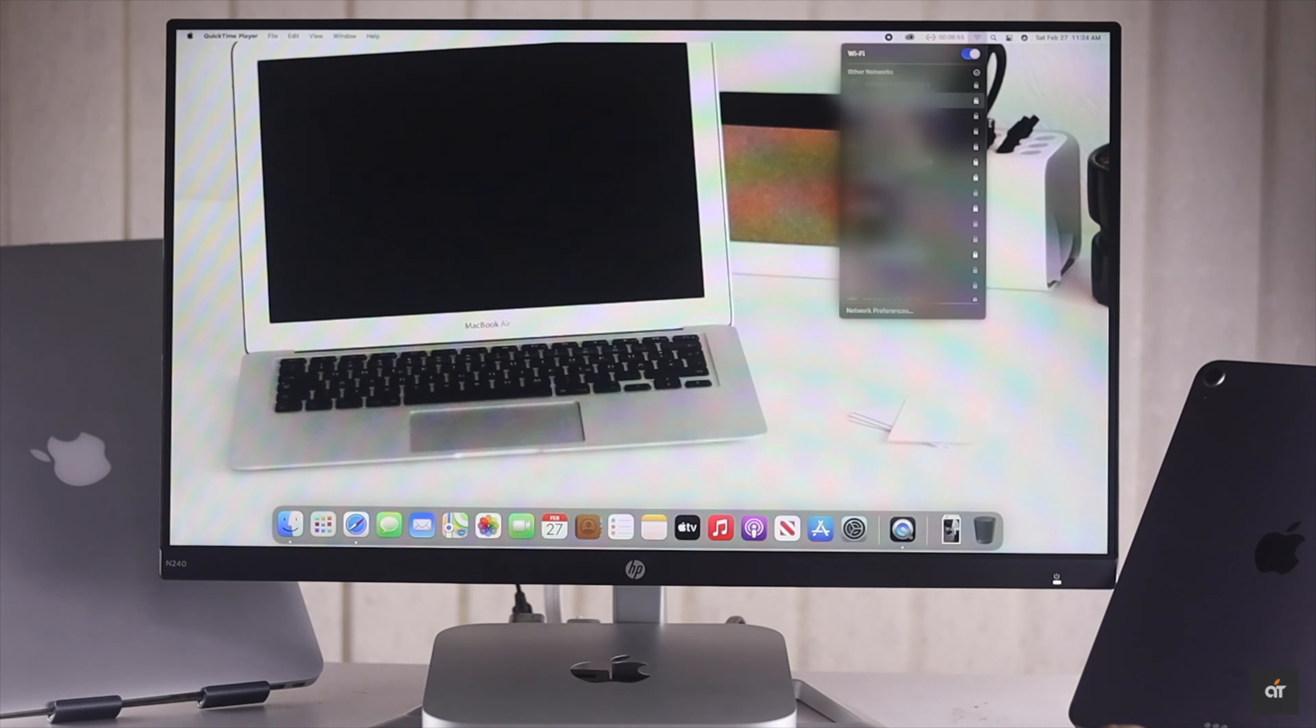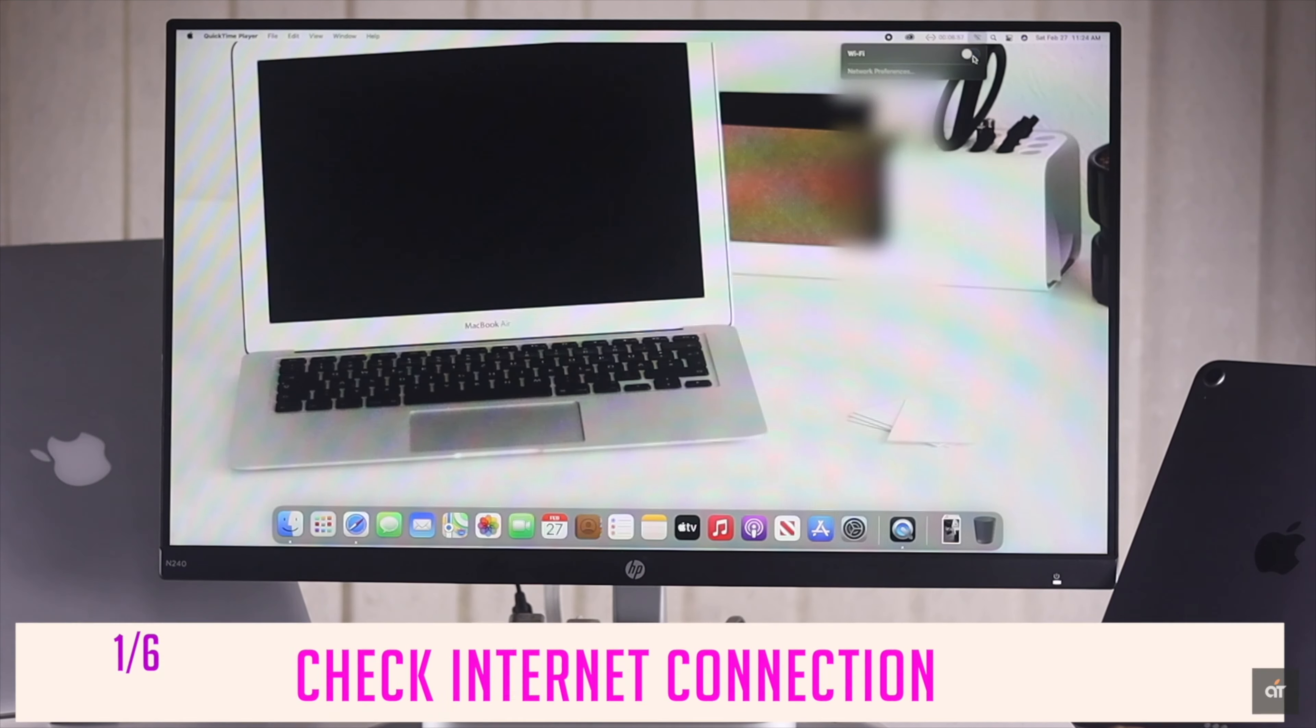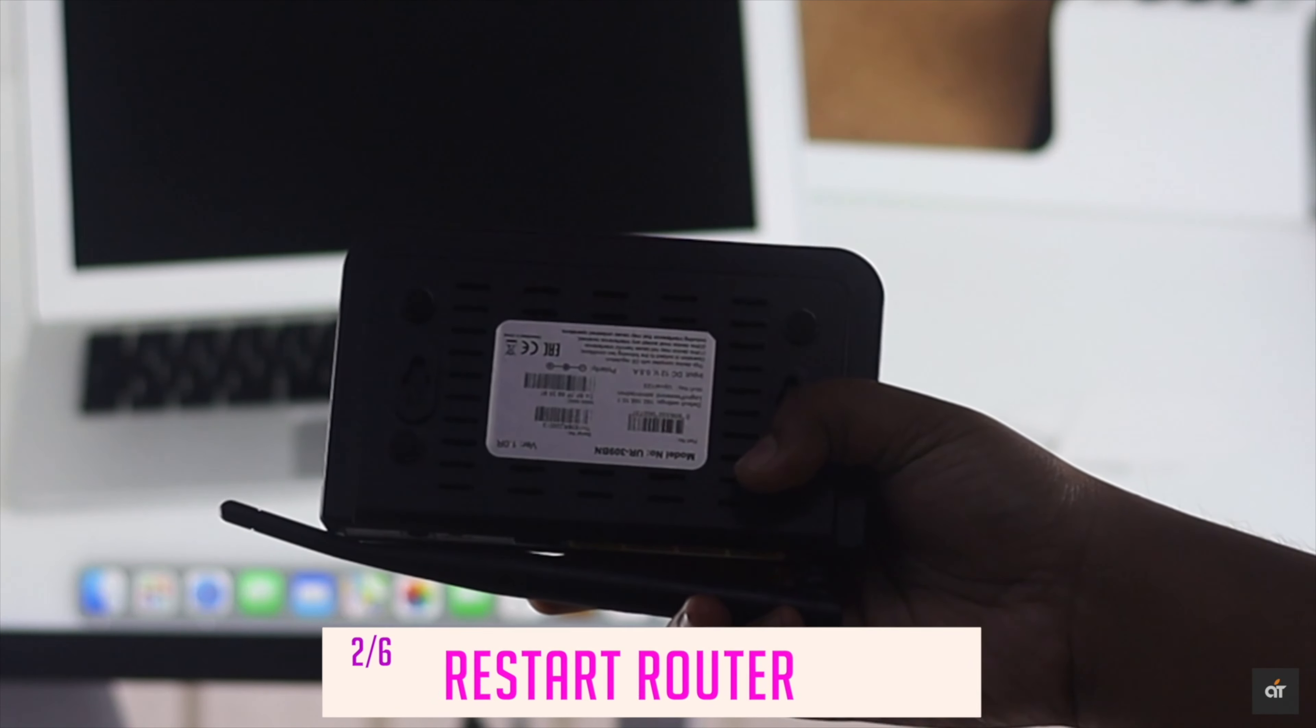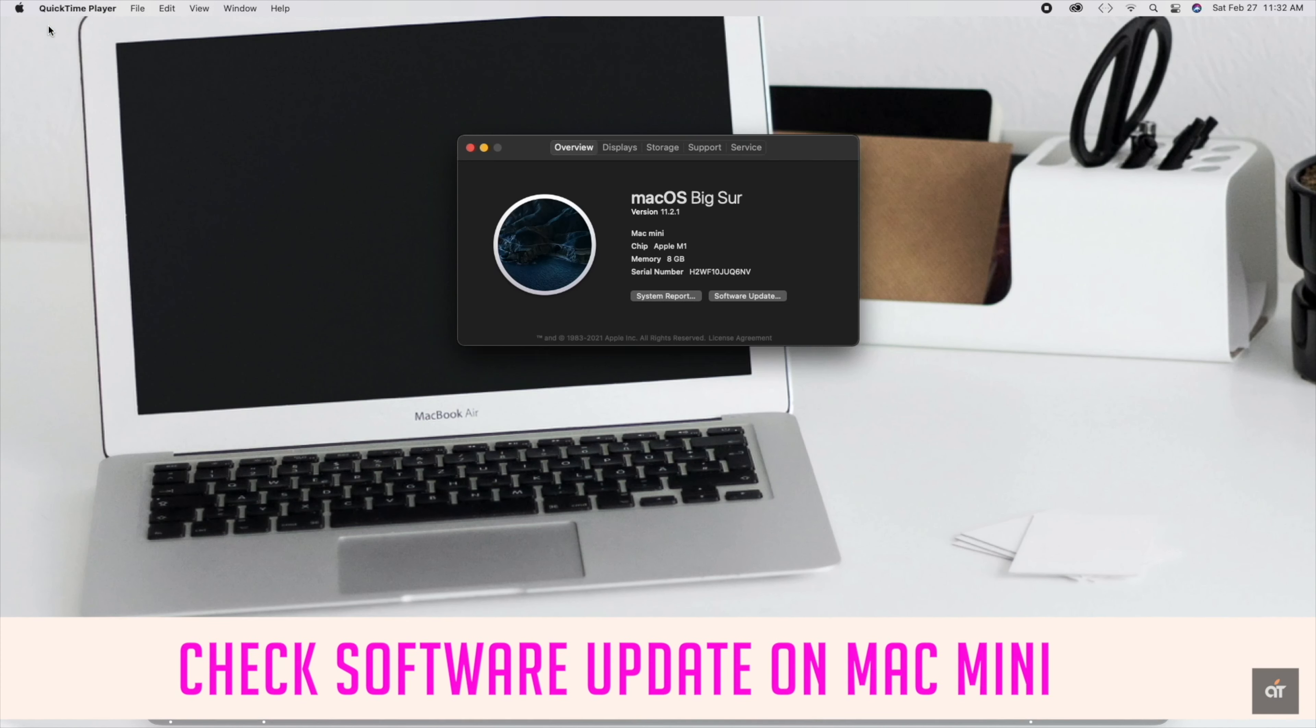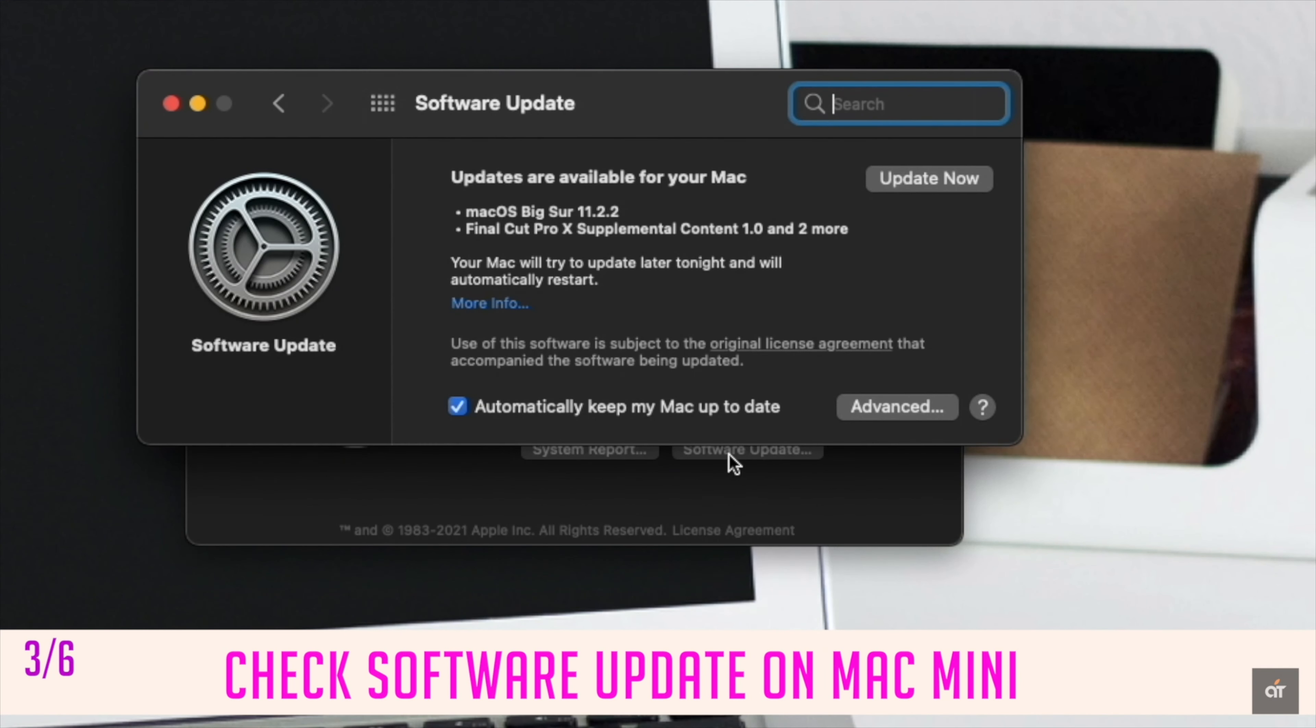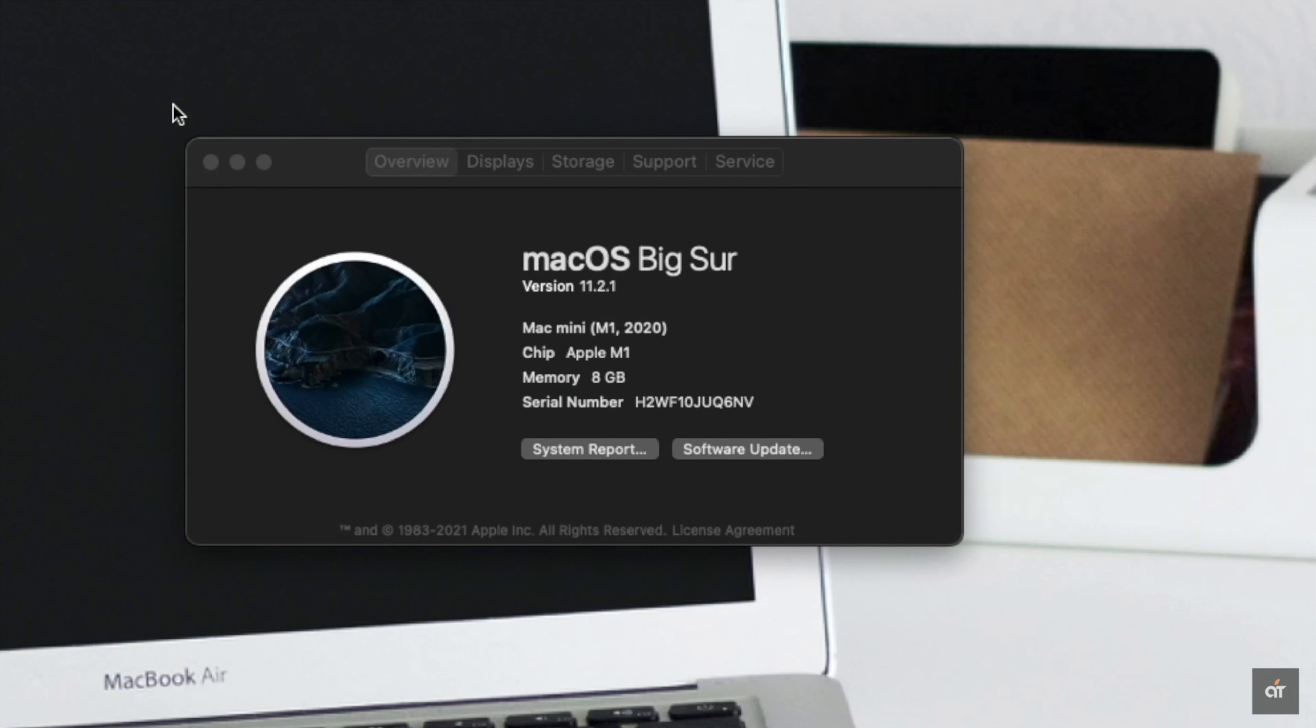Before you do anything else, make sure your internet connection is alright. Also restart your router if possible. It should fix the problem. You can make sure your Mac Mini software is up to date. If it is not up to date, it can sometimes cause the problem. If this does not fix the issue, check out the next ways.